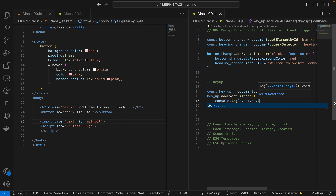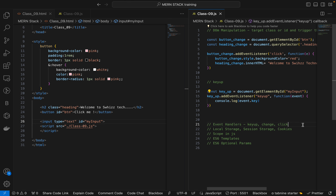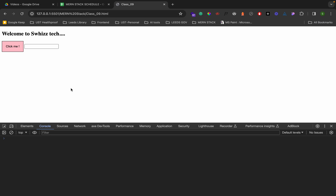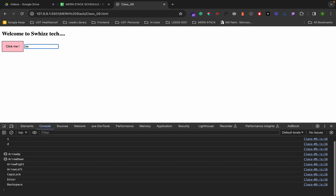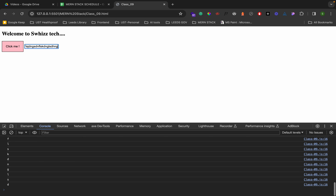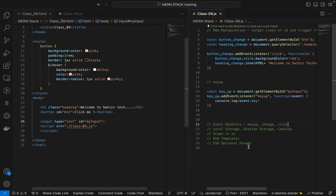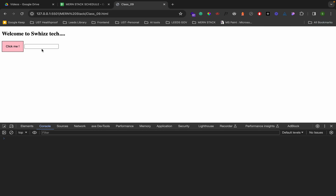The key up event gets event.key as the argument — whatever on the keyboard we are typing it will show in the console. For example, typing A, B, C, space, arrow keys, caps lock, Enter, Backspace, Delete — any number, whatever I write here we are getting it. That is called the key up event.